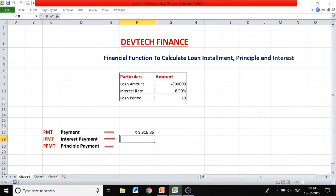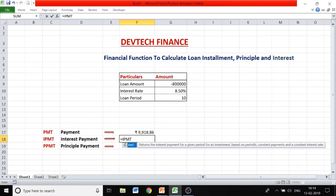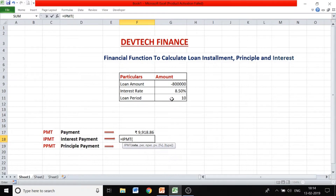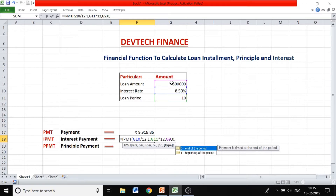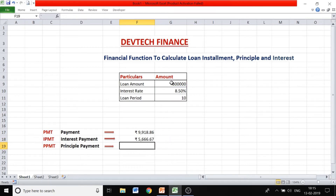Use the function IPMT: enter =IPMT, open brackets. Choose the rate percent divided by 12. The period argument indicates for which period you are calculating — put 1 for the first month. The number of periods is the loan period, and the present value is your loan amount. The future value is not known. This gives an interest amount of ₹5,666.67.